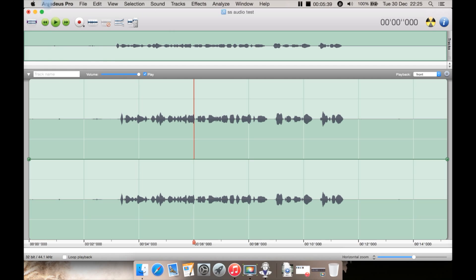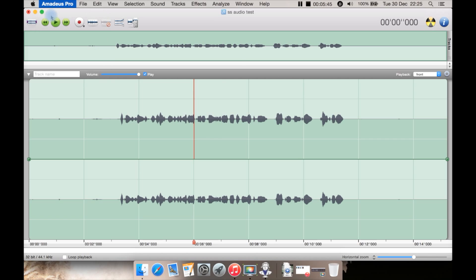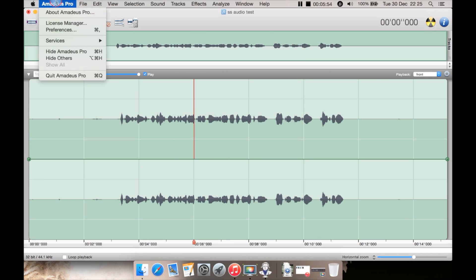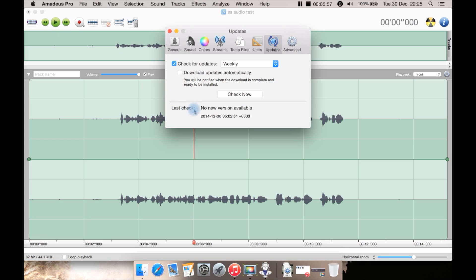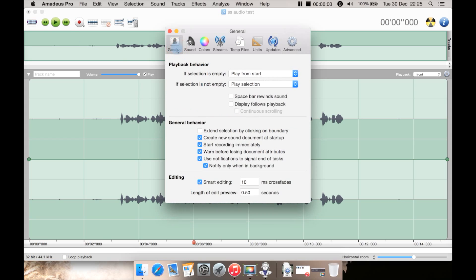Now let's look up at top. You have your license manager. If you buy it you'd add your license there. You have about. As you can see I'm using the latest version at the time of making this review which is 2.1.7. Preferences, let's start at the beginning. General. General you have playback behavior. If selection is empty what to do. If selection is not empty what you want to do. Space bar rewinds instead of plays and pauses. I would probably prefer just to leave it as its default and not tick that.